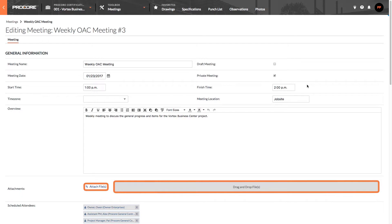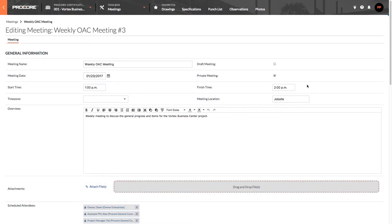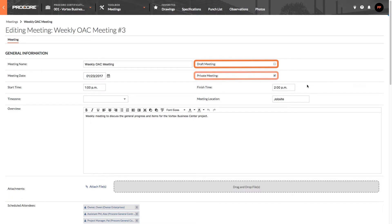Now, you might be wondering what happens if you click the draft meeting or private meeting options. When you save a meeting with the draft meeting option checked, you will not be able to distribute the meeting to anyone until this option is unchecked.